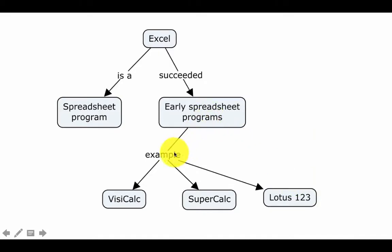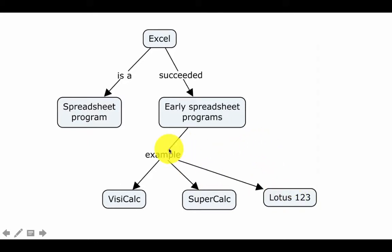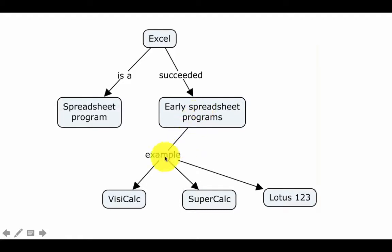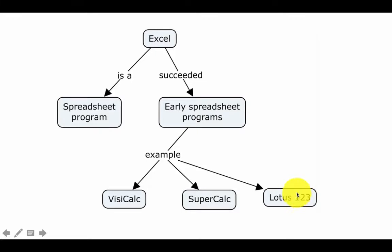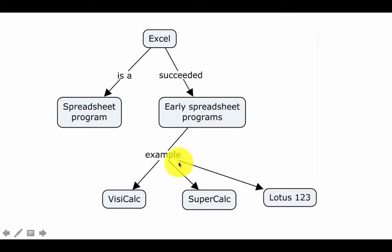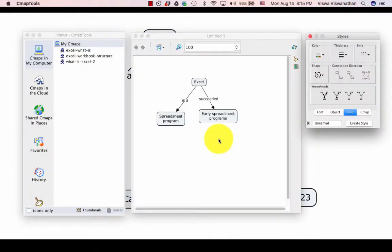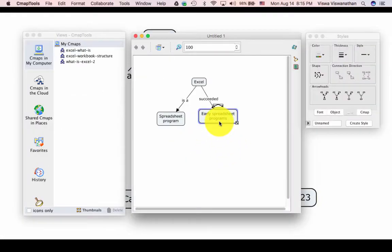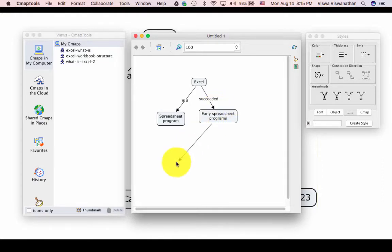Let's move on now to create this part of the concept map. Here we are saying early spreadsheet program, example VisiCalc, early spreadsheet program, example SuperCalc, and so on. This link is a little bit different from the earlier two links in the sense that here we are creating the first proposition and from its link label, we are directly branching to other concepts to share the link label. Obviously, we could create completely separate links with 'example' for each of them, but that would only add clutter to our diagram. So let's create the first proposition: early spreadsheet program, example VisiCalc.